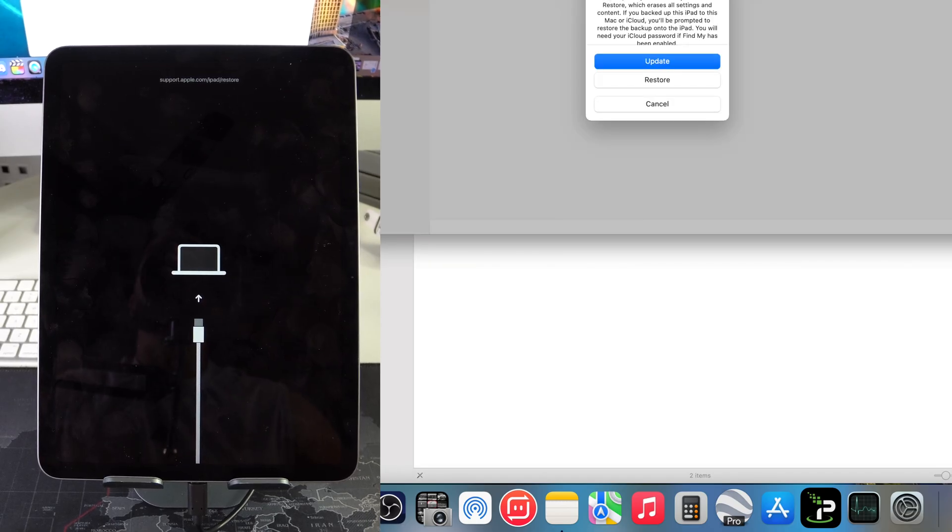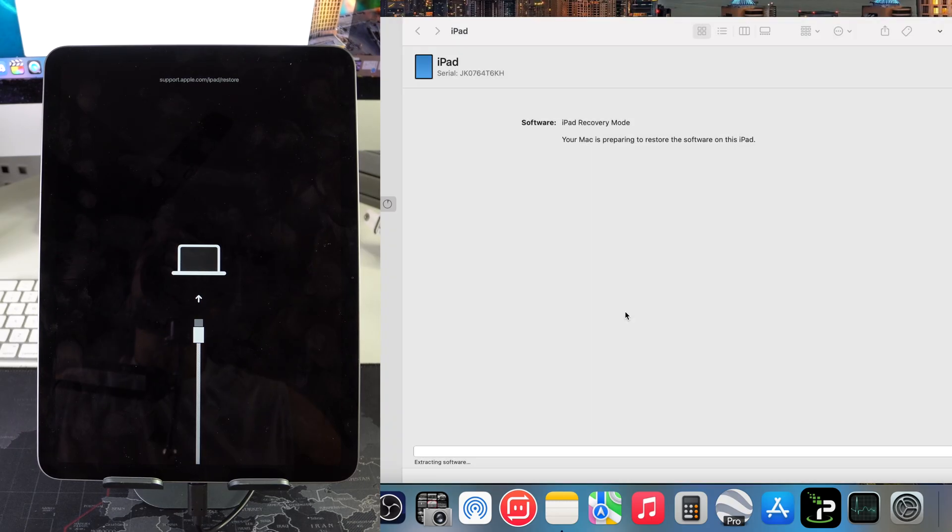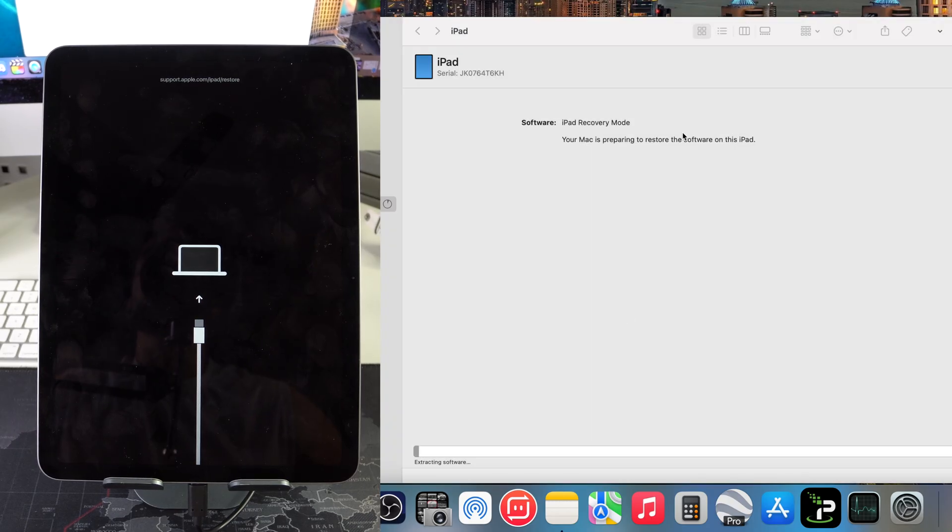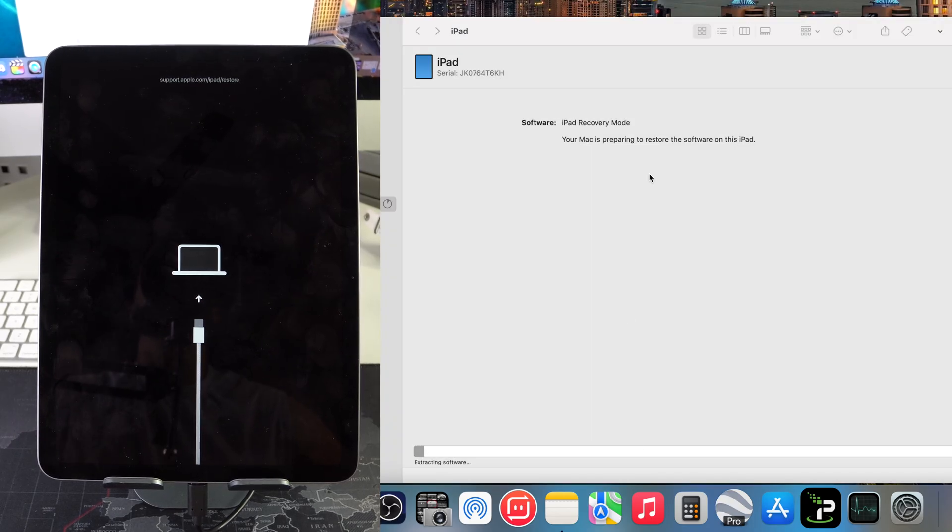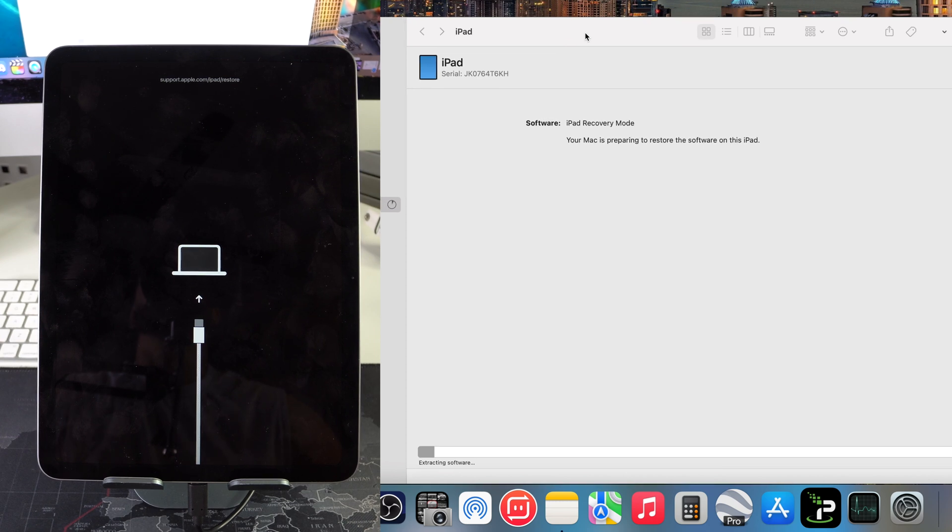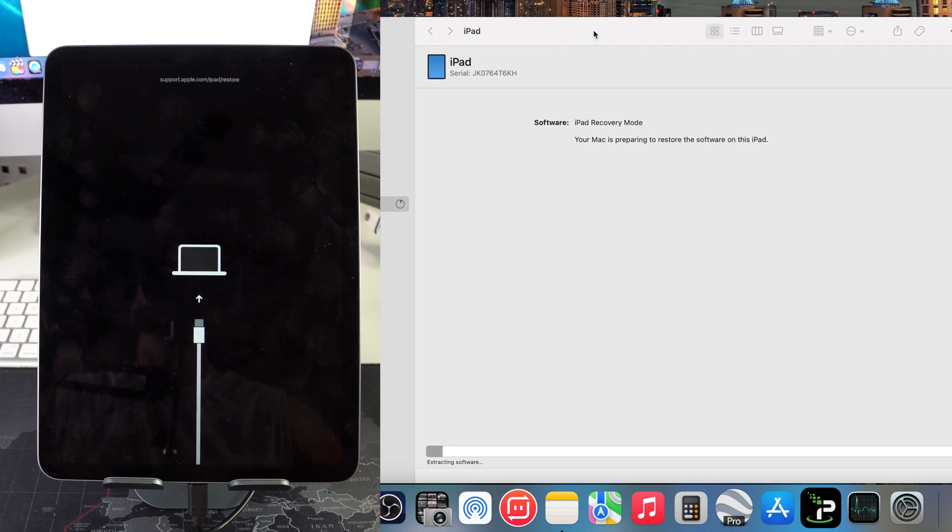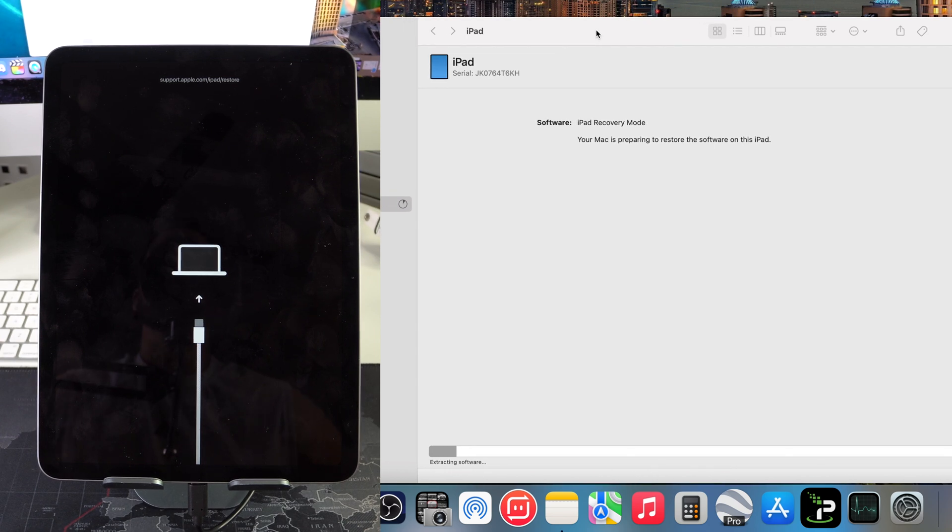Here we're going to hit Restore, Restore and Update. Since it already downloaded the software it will be a little bit faster this time, so we'll just wait around for the process to complete one more time.